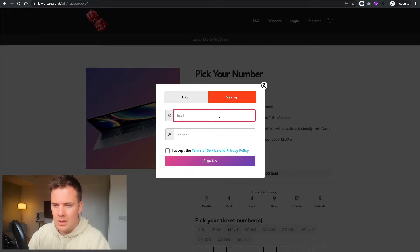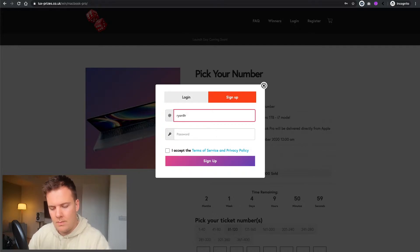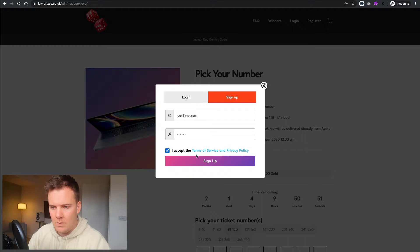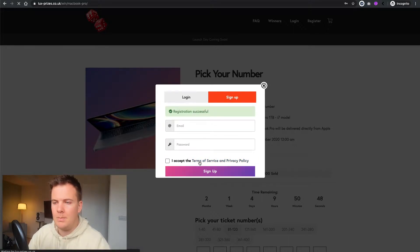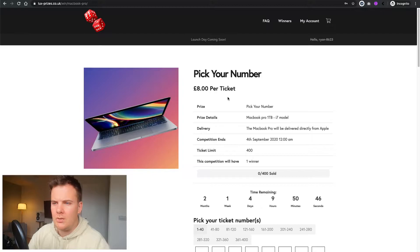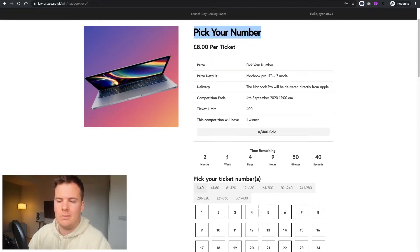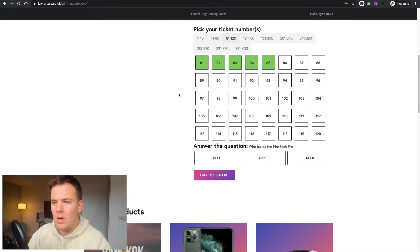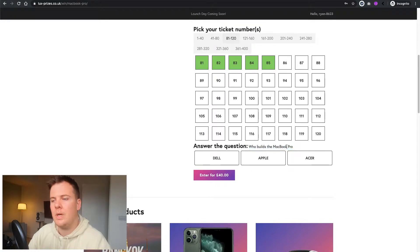I'll register at the top — my registration is going to be Ryan. Set the terms and conditions and sign up. Registration is successful. So with the pick-your-number raffle, you can pick your number — it'd be 81, 82, 83, 84, 85.